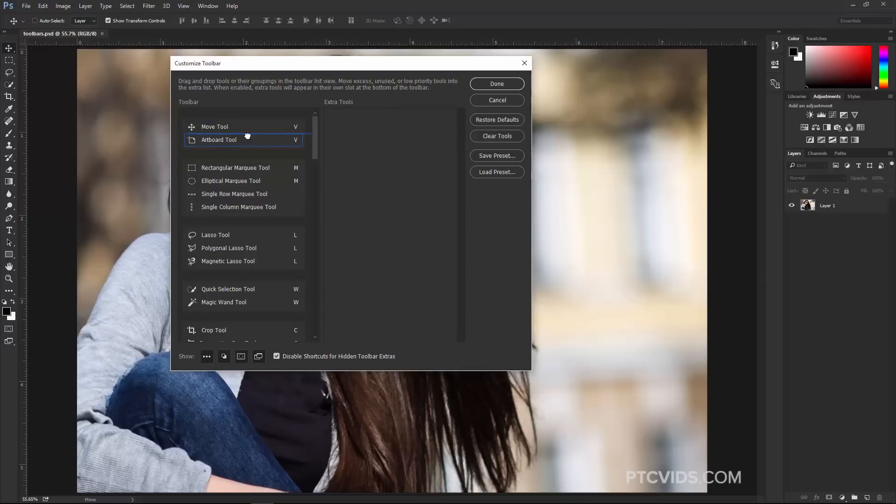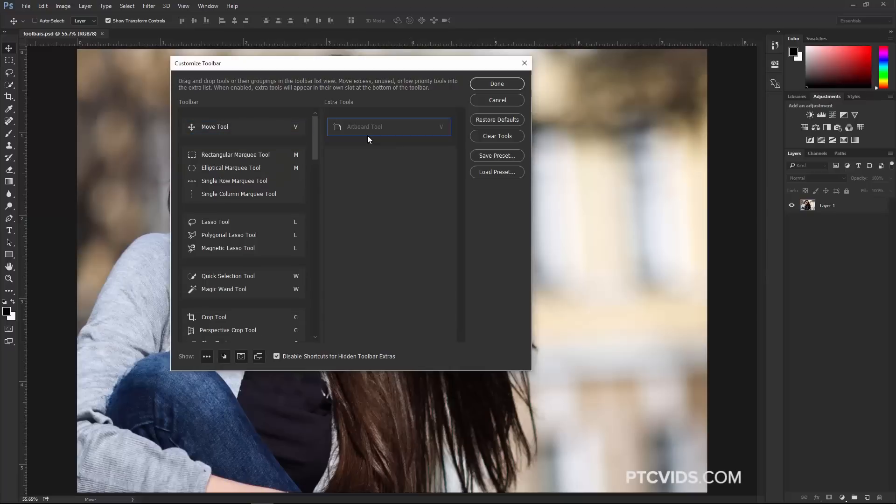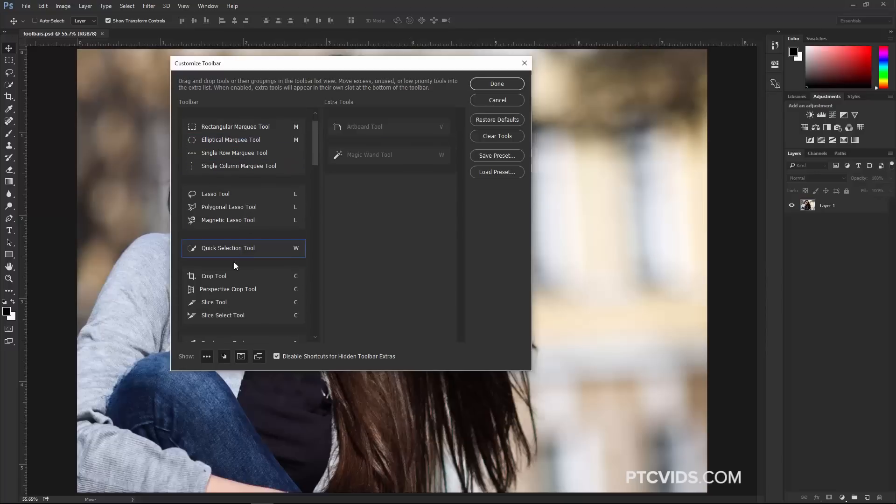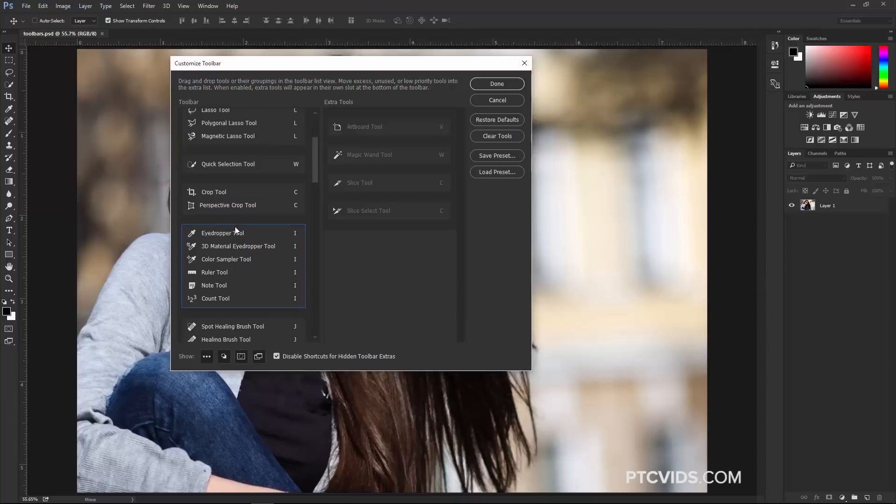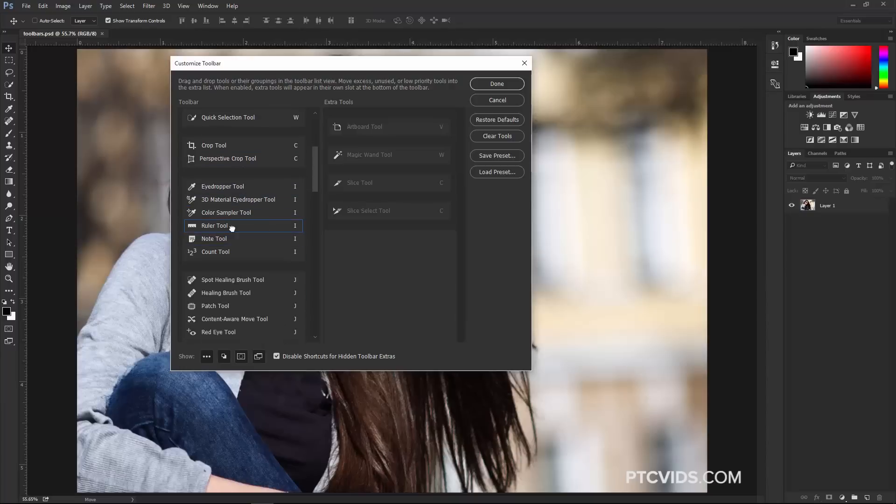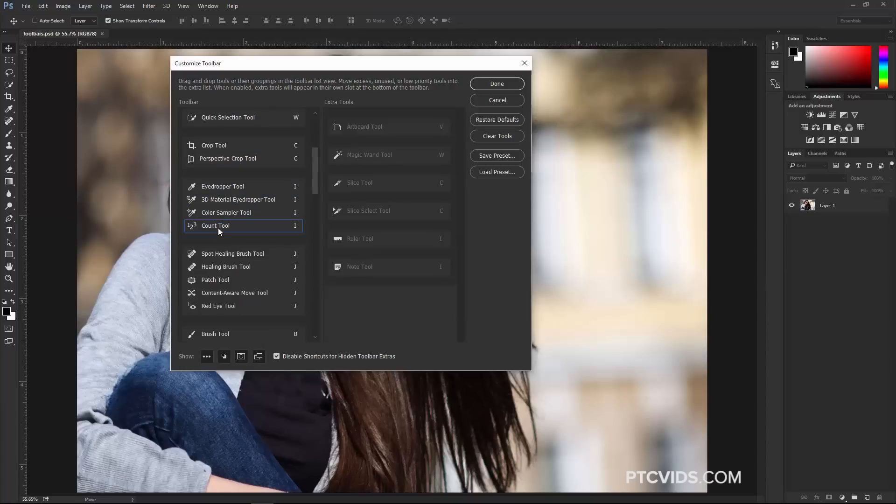But I don't want that. I'm going to click and drag that out, and I'm also going to make other adjustments, like maybe removing the Magic Wand Tool and maybe the Slice Tool and several other tools I don't need. Now, I'm not going to go through the entire list just to save a little bit of time, but you get the idea.